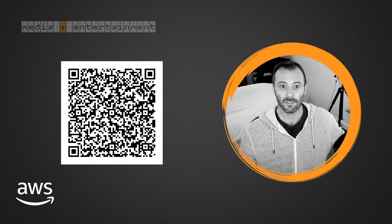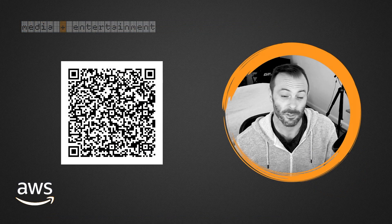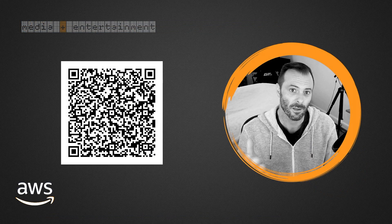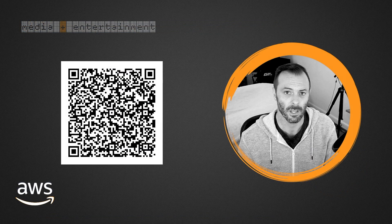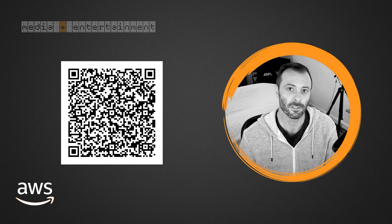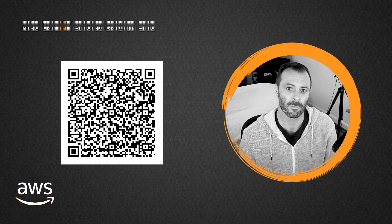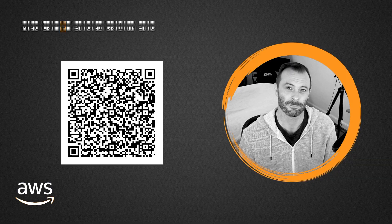All right, thanks for watching. Learn more on our blog. Here's the QR code to a blog about MediaLive Anywhere, or definitely reach out to your AWS account manager to get started. Thanks so much.